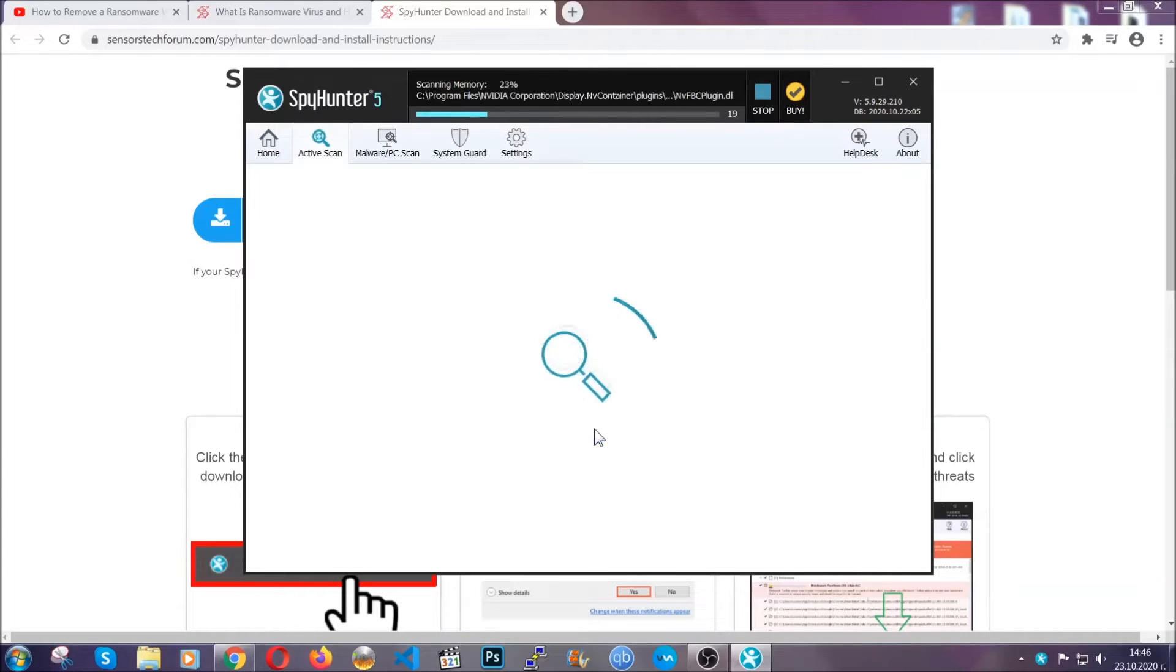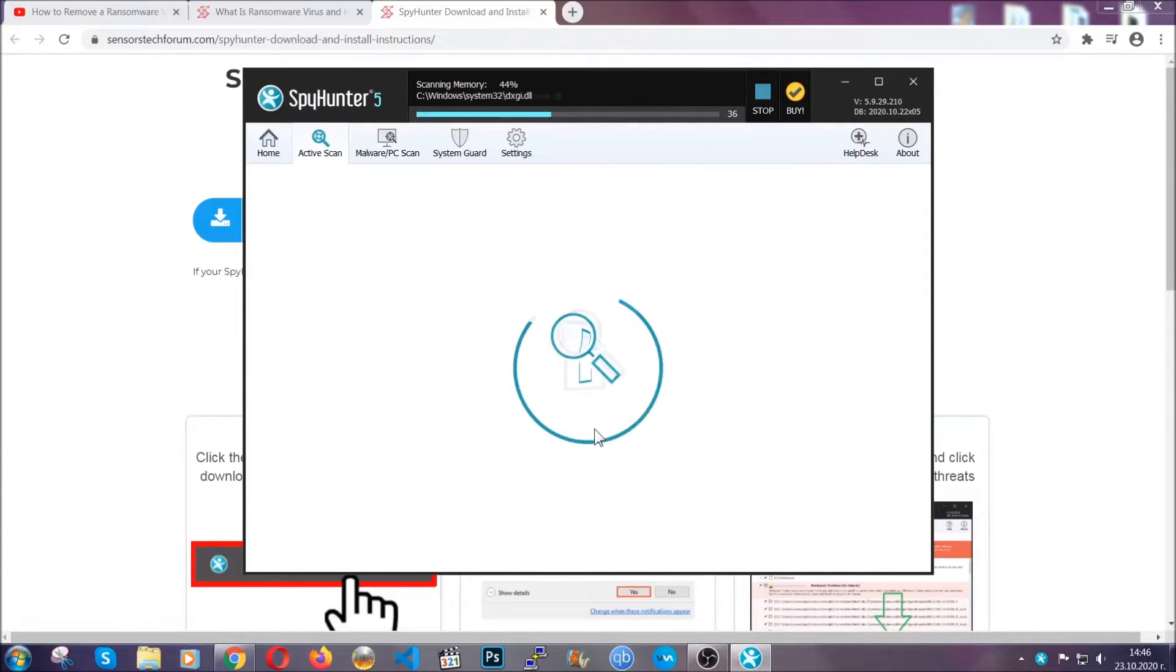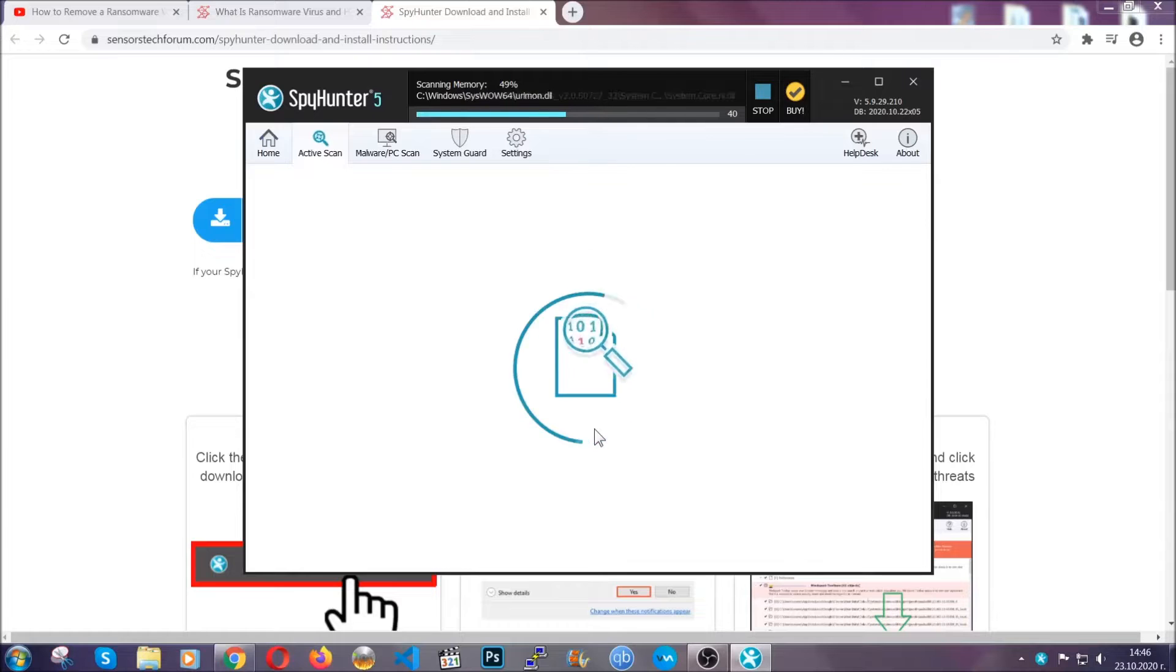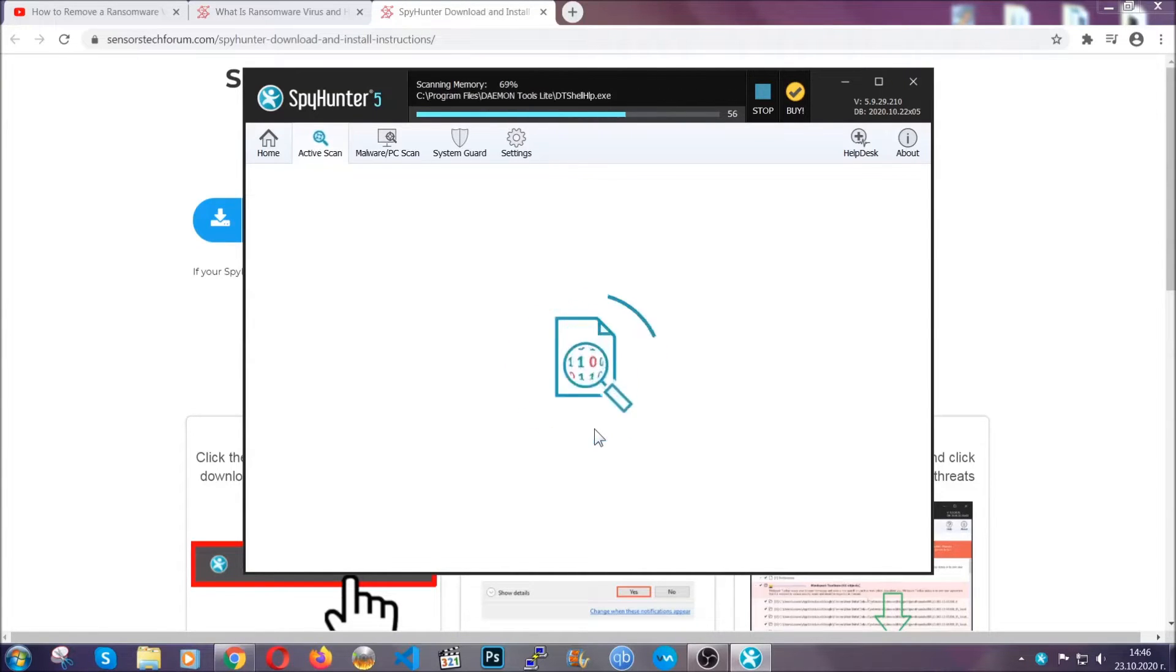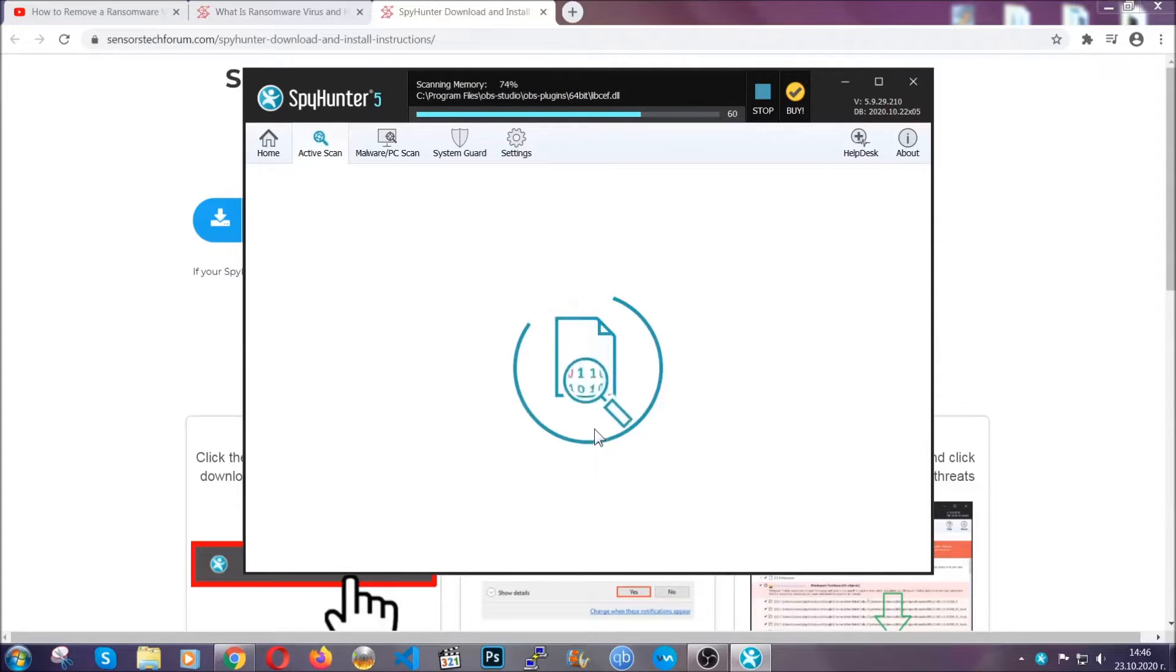Now this software doesn't just scan for the virus file. It's going to detect any objects that may be potentially unwanted, any adware, any cookies that may be tracking your information, and so on.